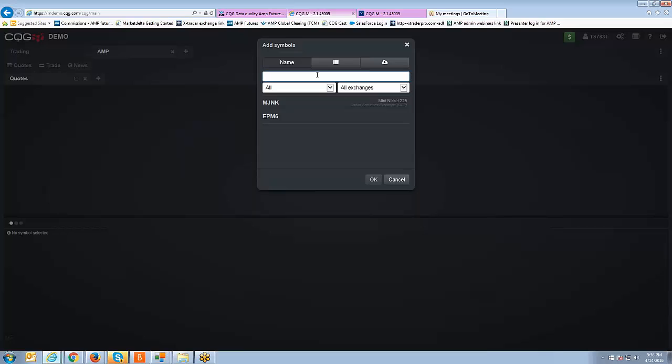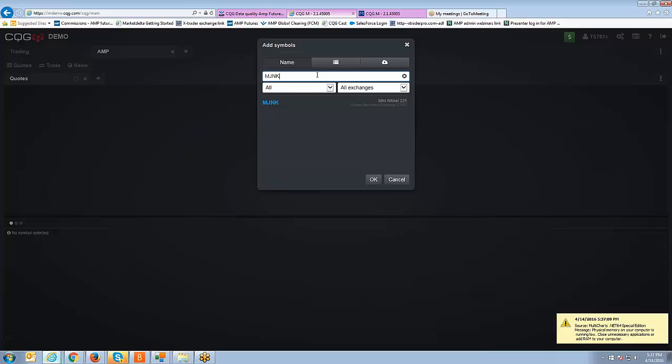Okay so this is what the add symbols display box looks like. What you're going to do next is you're going to want to go ahead and type in the symbol root for CQG for the mini Nikkei 225. You can see there I've already added it, I'm just going to type in MJNK. All you have to do is type in the symbol root, you don't have to type in the contract month and year.